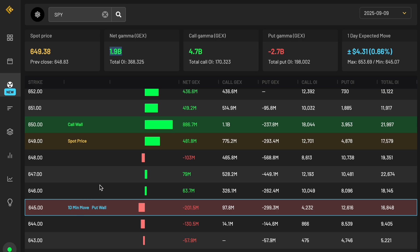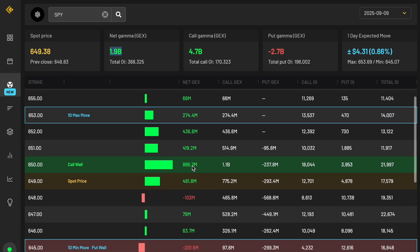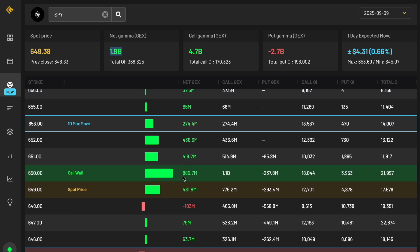So nice to see there's a convergence here of the minimum move as well as the put wall. So we know if price goes down to the 645 level intraday, there's going to be support around here and we can take a trade based on that, especially if the net gex continues to increase during the day to a substantial amount, kind of what the call wall has right now.